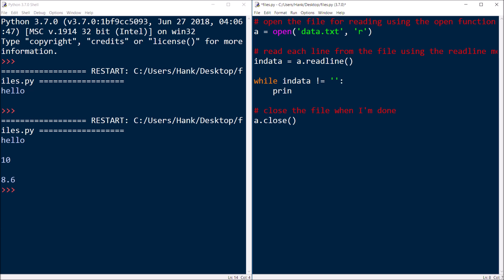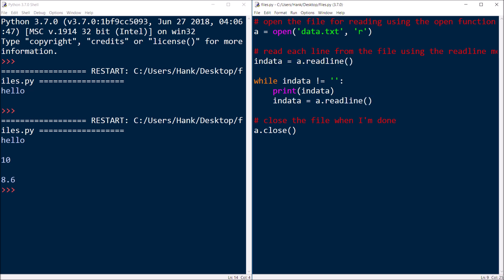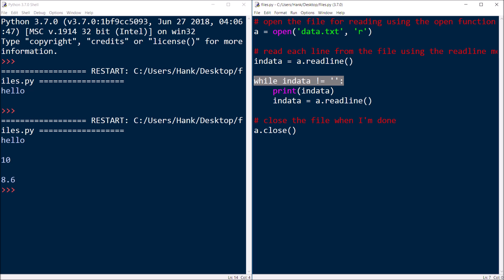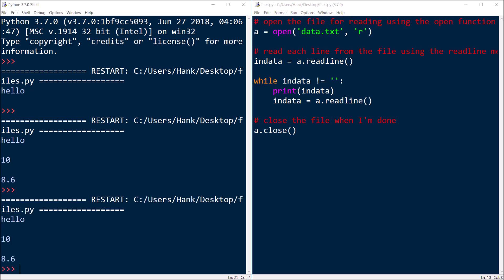Inside the while loop, I'll go ahead and print what was read, and then get the next line. When we've reached the end of the file and read all the lines, that last readline call is going to return an empty string, and that will be our signal to break out of the loop. Let's try this. We can see hello, 10, and 8.6.